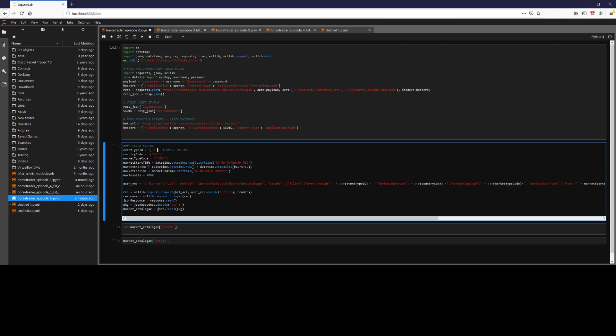Then our market start time using the datetime library, datetime.datetime.now. And we want to put the string in this format, which the API accepts. And then here I've done the same thing, but I've added a timedelta. So I'm saying get now plus 12 hours.